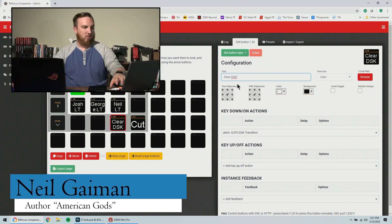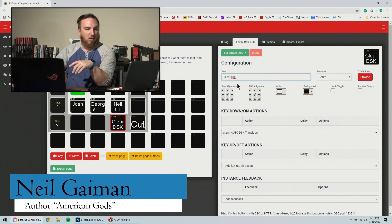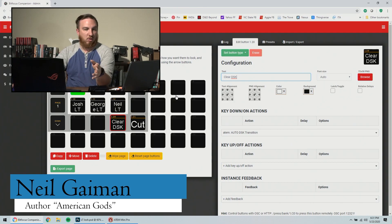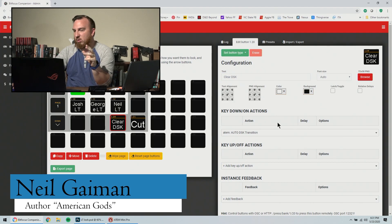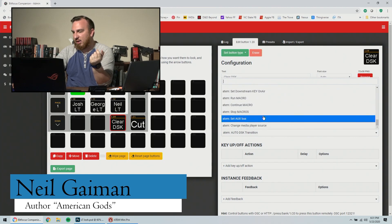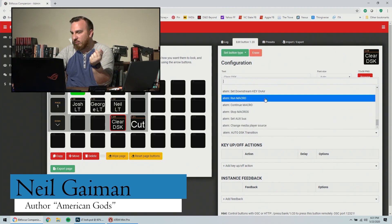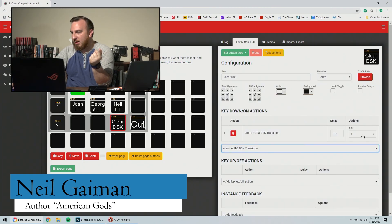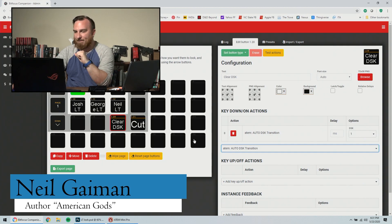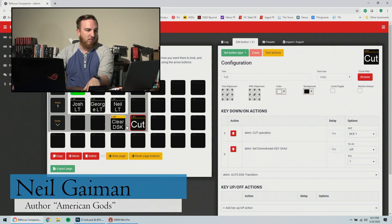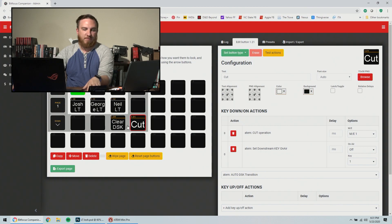So if you wanted to add, let's add another button. Let's call it clear DSK. Let me do this so you can see it. There we go. Well, lower thirds up. We'll fix that in one second. So we want to clear the, clear the downstream. So that same button, that auto DSK, that's going to be this button. So I want to press it and it fades out.